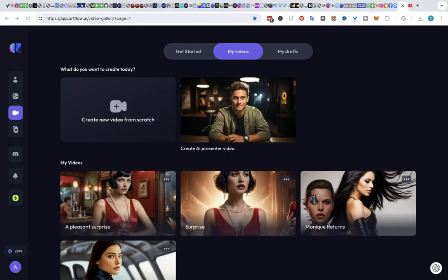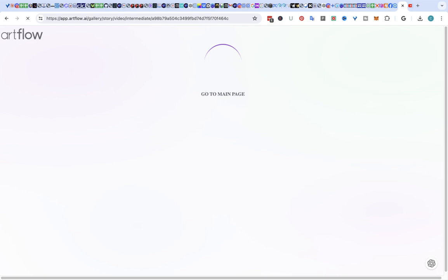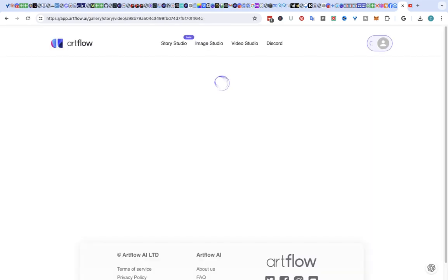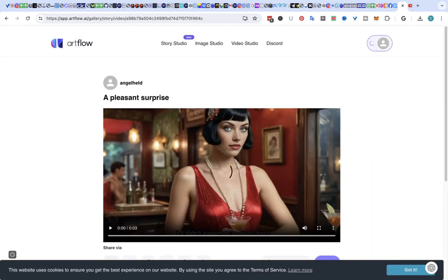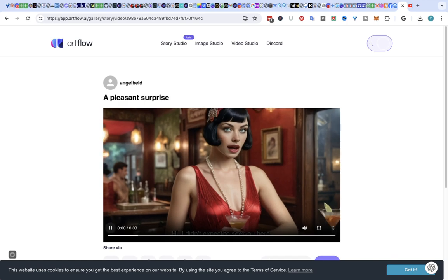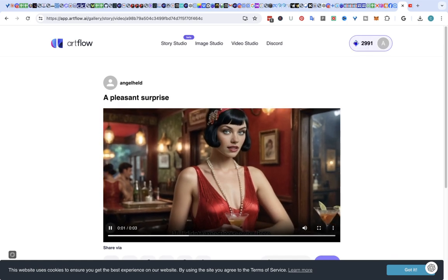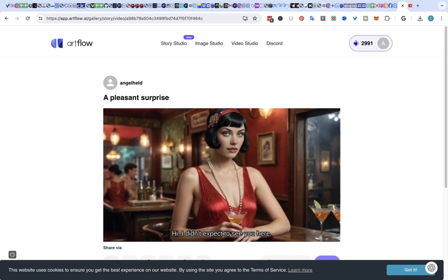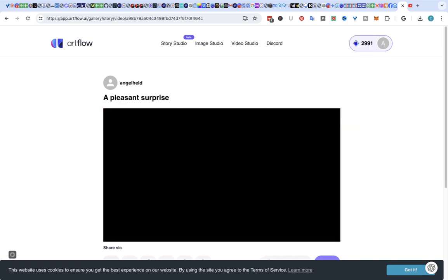And here it is. So let's click. And here it is. Hi, I didn't expect to see you here. Isn't that cool?